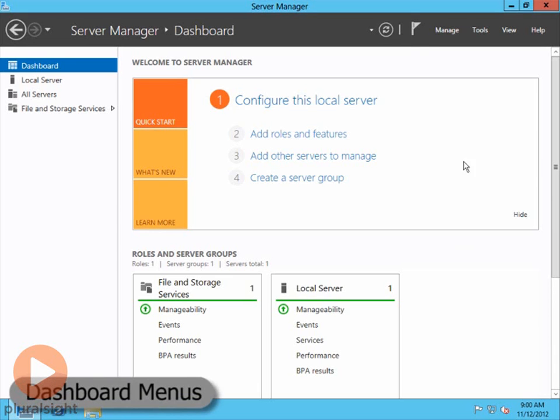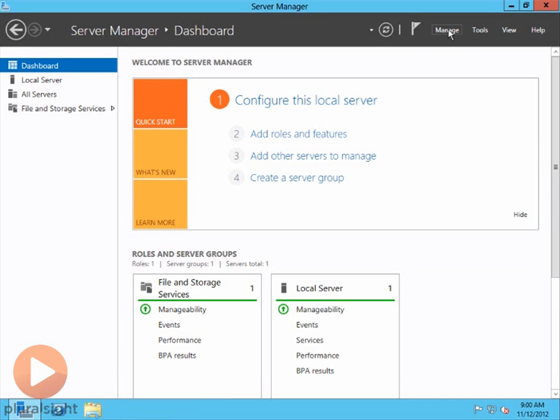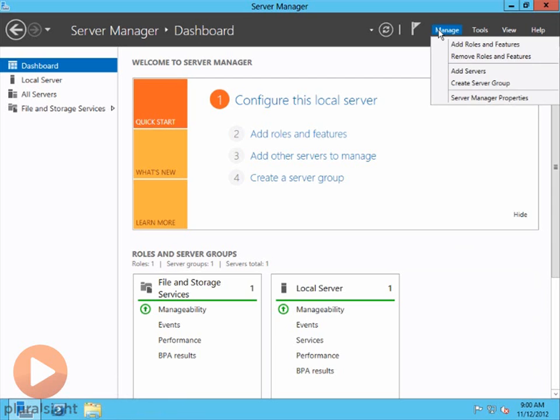Now, what I want to show you real quick here is the Manage menu, and if I click on the Manage menu, you'll see here that I can do some things that are similar in the sense that you can add roles and features.